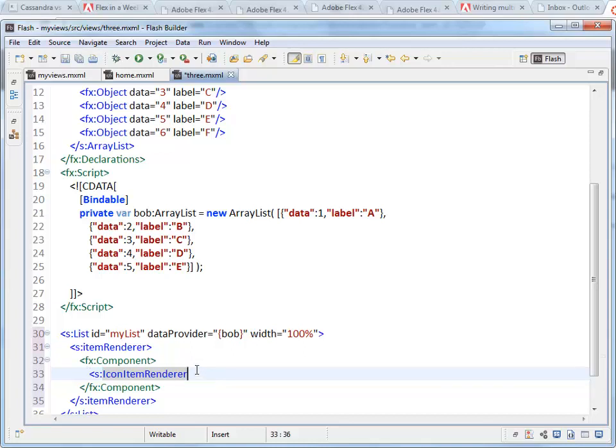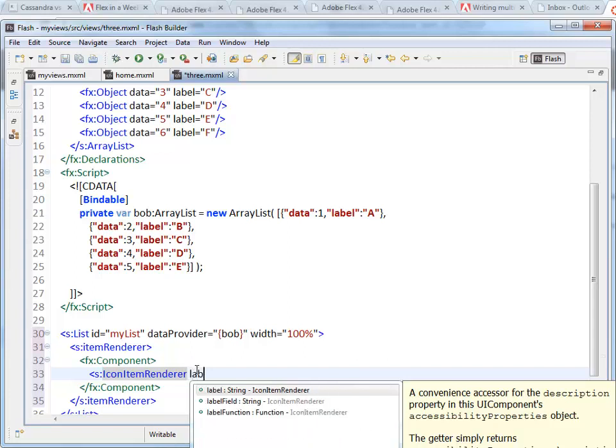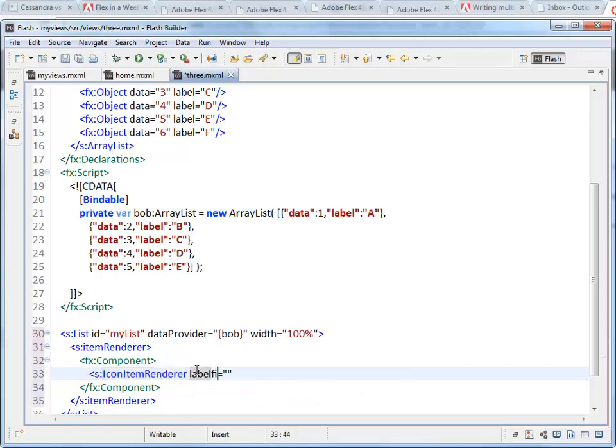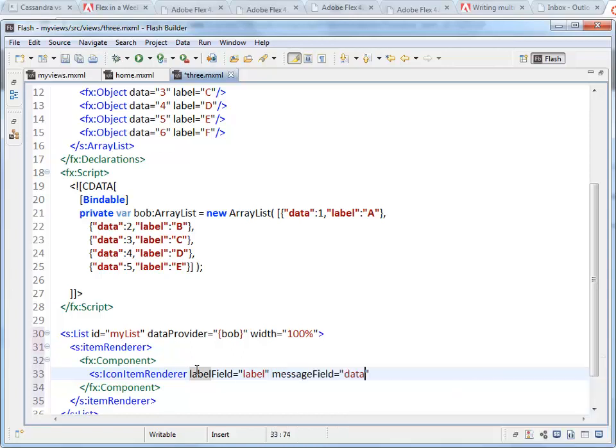It needs to have inside of it the fields that we want to use. Now an icon item renderer has four parts to it. There's an icon on the left called the icon field. There's a headline called the label field. There's a smaller text field below the label called the message field. And then there's a decorator icon which would go on the right. I'm just going to put in the label field and the message field. For the label field I'm going to use label, and for the message field I'm going to use data.